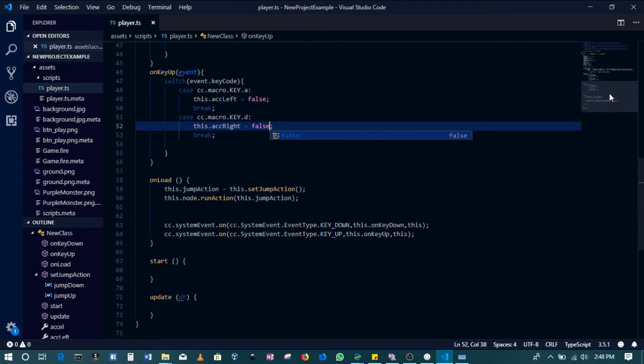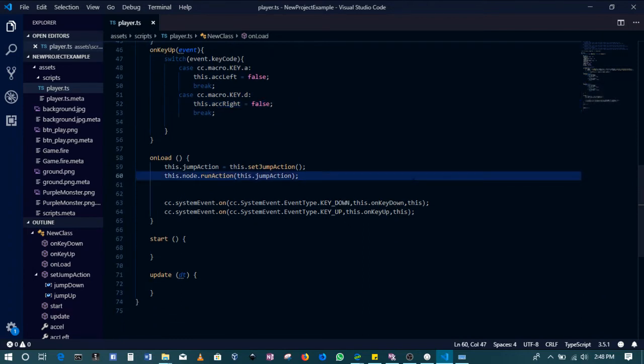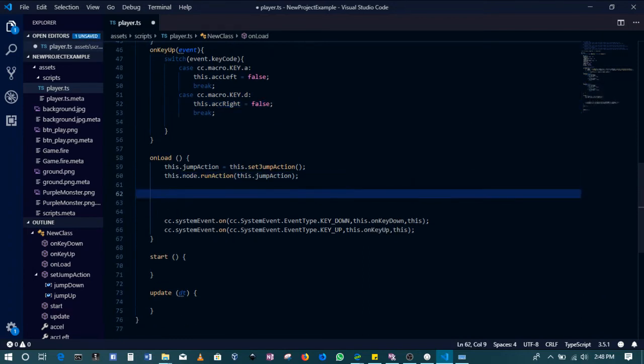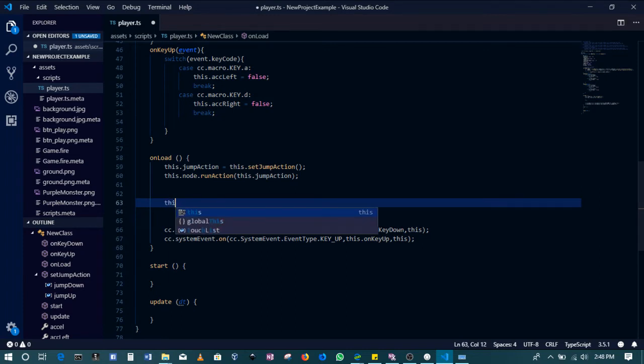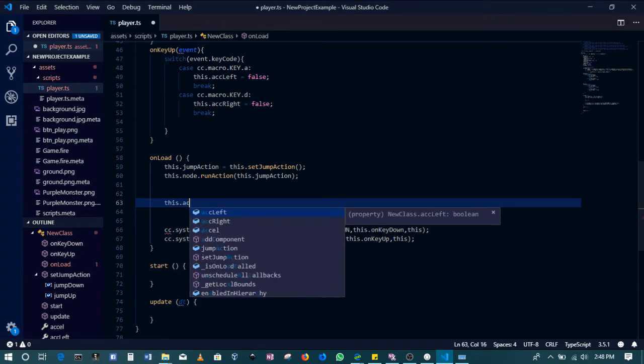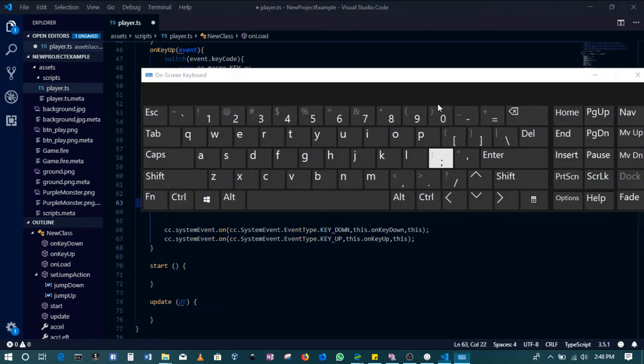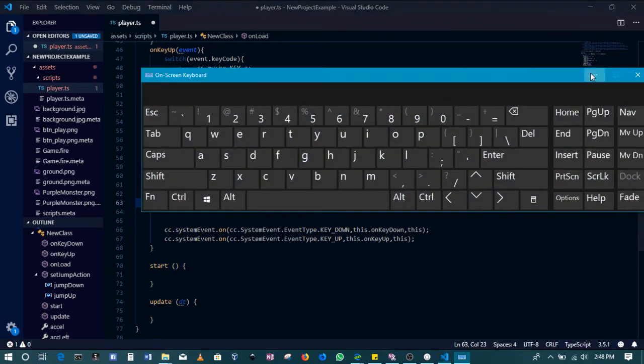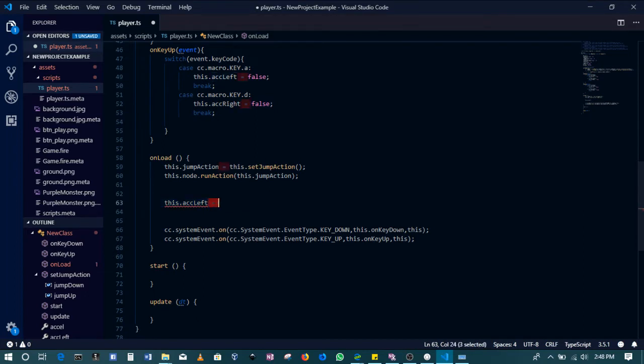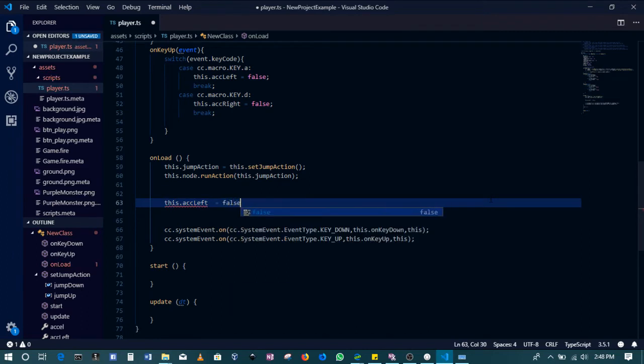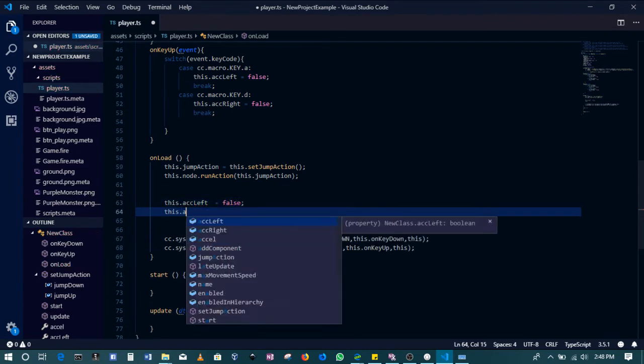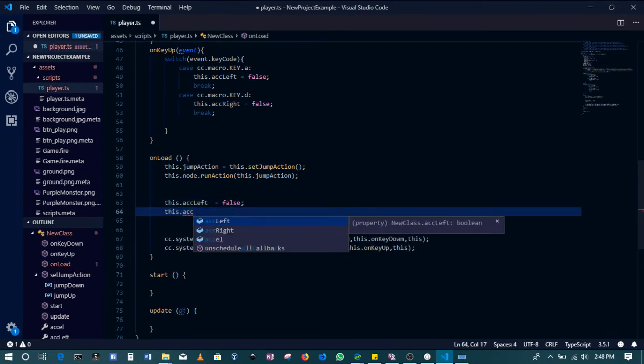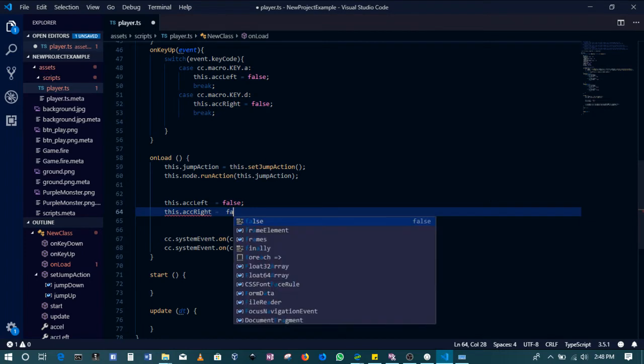We'll make sure that when starting, the game is going to have them originally set to false. So in the start function, we'll have them set to false.